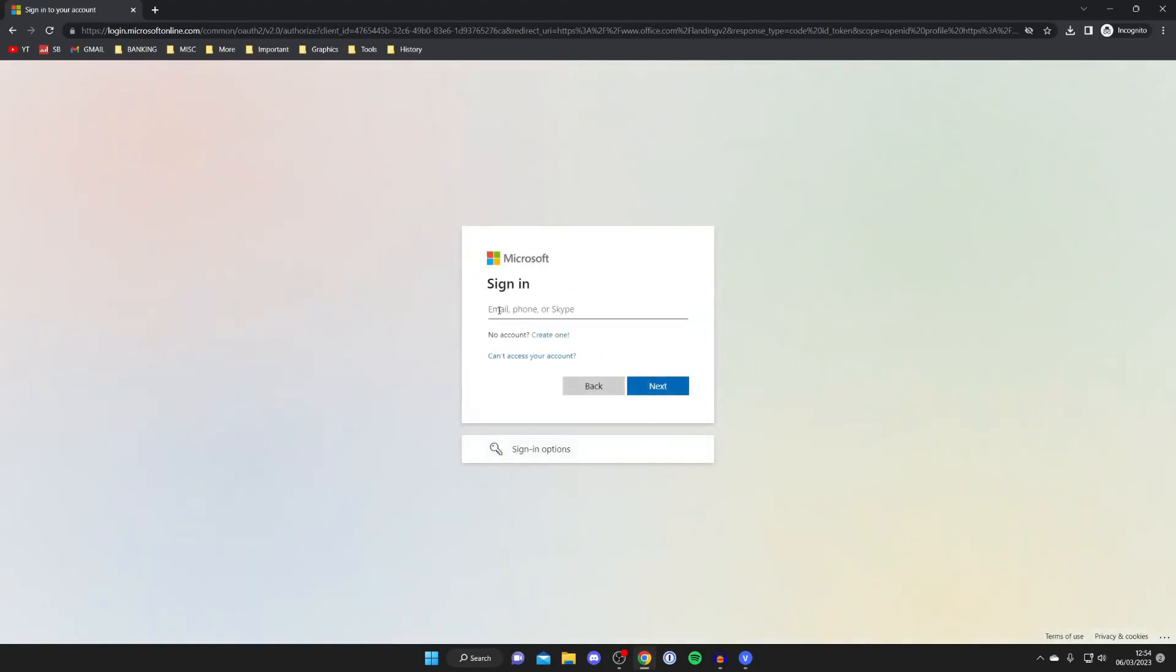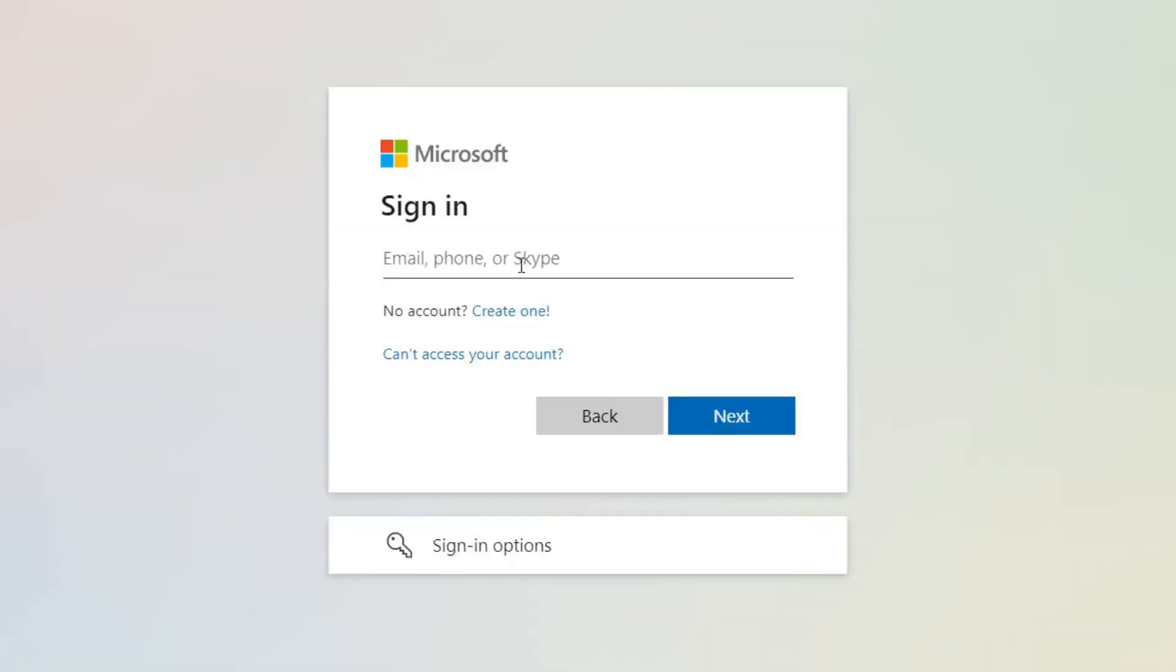Then you want to enter your email, phone or Skype if you already have an account. If you don't you can then tap on create one just below it here.